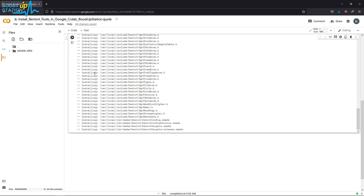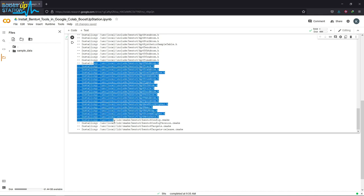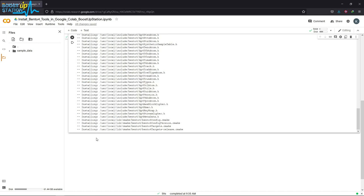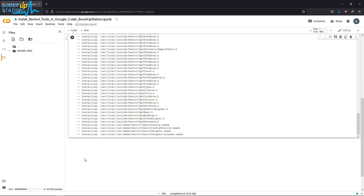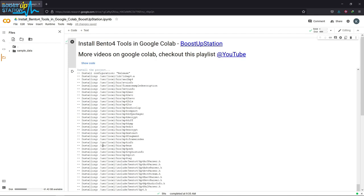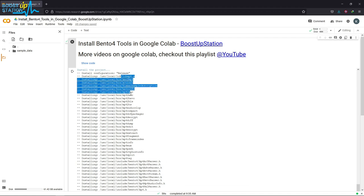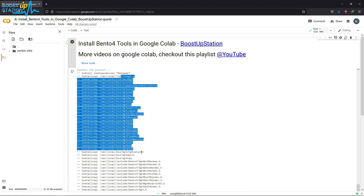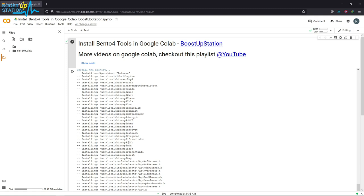You can see that it has installed all of the Bento4 tools. Let us try some of them. Here you can see these are the Bento4 tools, so we are going to check out this one.